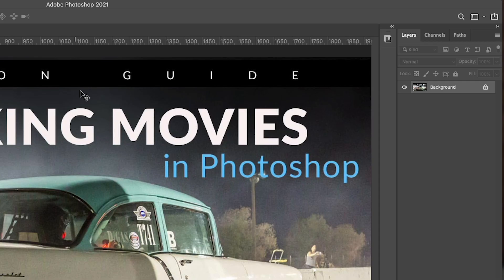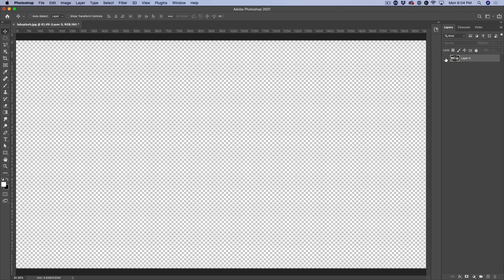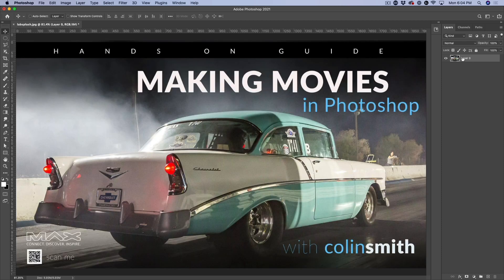The easy way to do that is just go where that little padlock is and click on the padlock. Now it's a layer. If I hide it, you can see transparency, and that's exactly what we want.